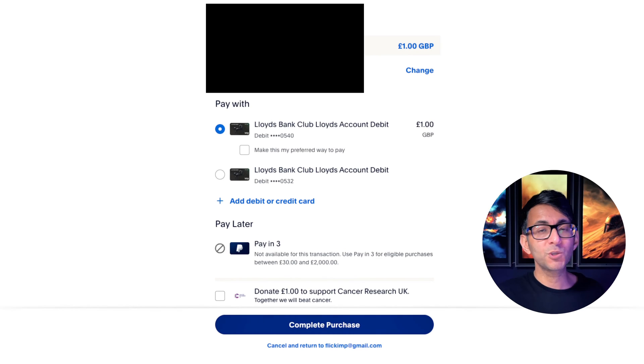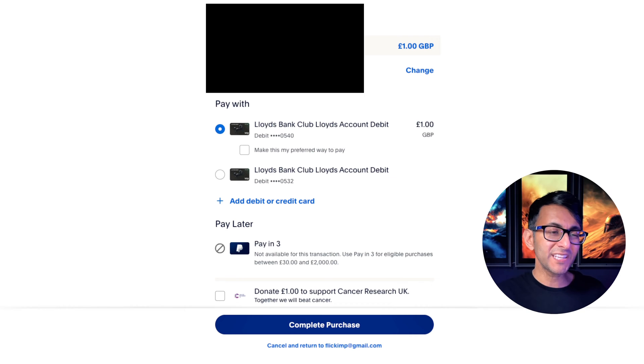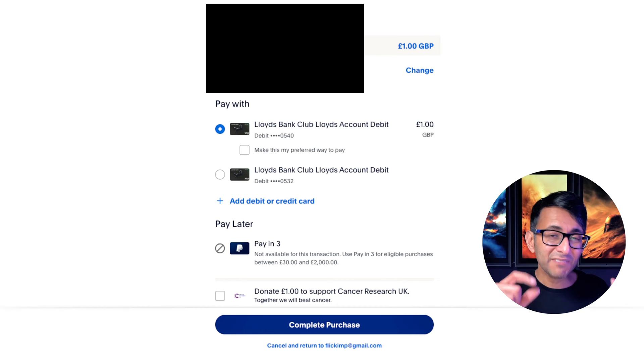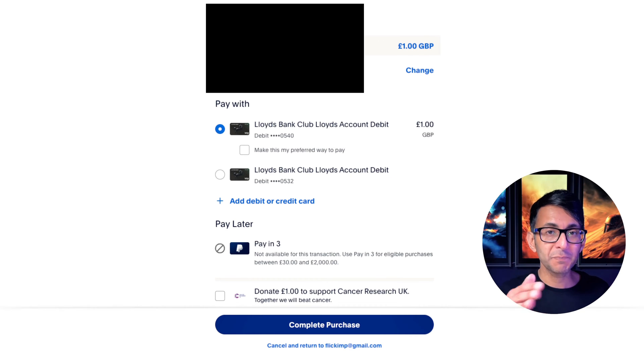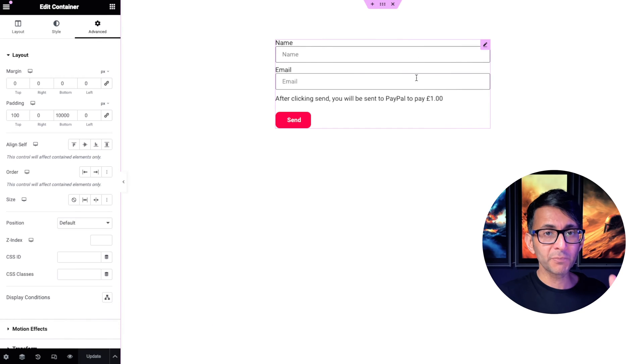And once you've logged into PayPal, you can make the purchase. And don't forget, if you didn't have a PayPal account, it did have the option for you to pay via a debit or a credit card. That was all from this form.